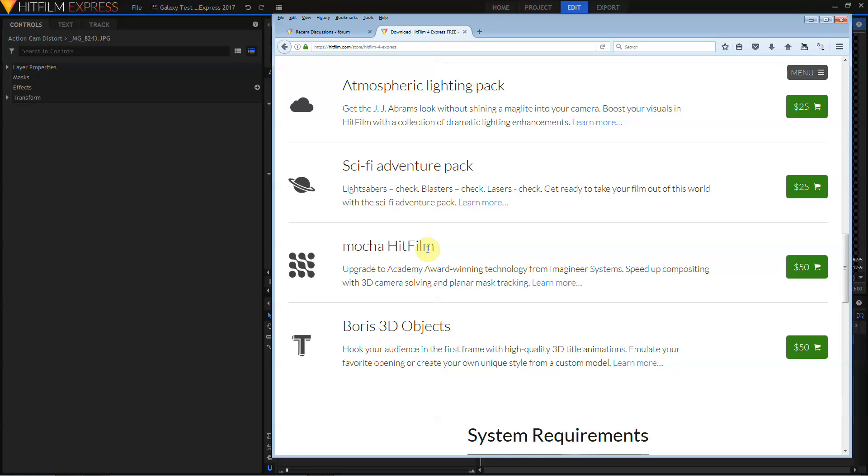The Boris 3D Objects plugin in HitFilm 4 Express was based off Boris Continuum Complete 9. In HitFilm Express 2017, Boris 3D Objects is upgraded to that based off of Boris Continuum Complete 10. What this means is you'll get the new Tidal Studio effect. Tidal Studio basically combines the functionality of the old extruded text effect with the type-on text effect and the layer deformer effect, all wrapped up into one single interface.